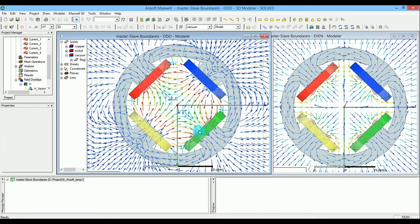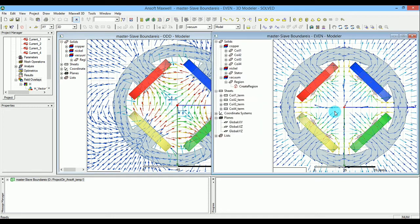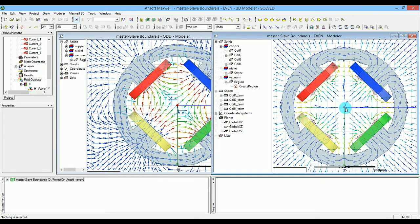In the even model, all four coils are sinking and getting the H-fields from the center towards themselves. The reason I'm showing this is to talk about symmetry.